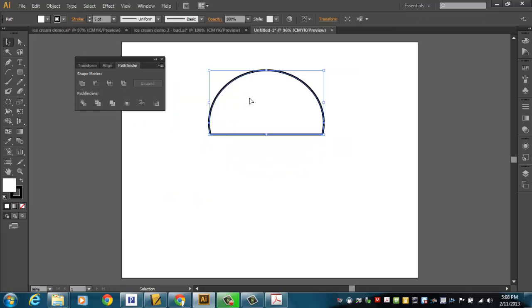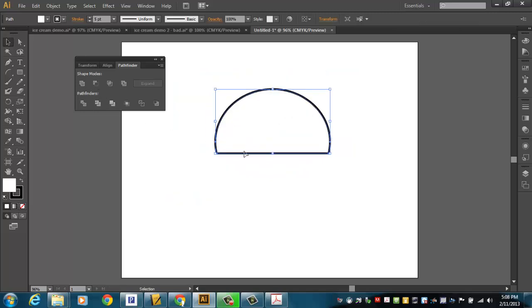and that basically, that wouldn't be a bad dip of ice cream right there. That kind of gives me the rough shape of a dip of ice cream that could be sitting in a bowl or on top of a cone or whatever. But I think I want to make it one step better.